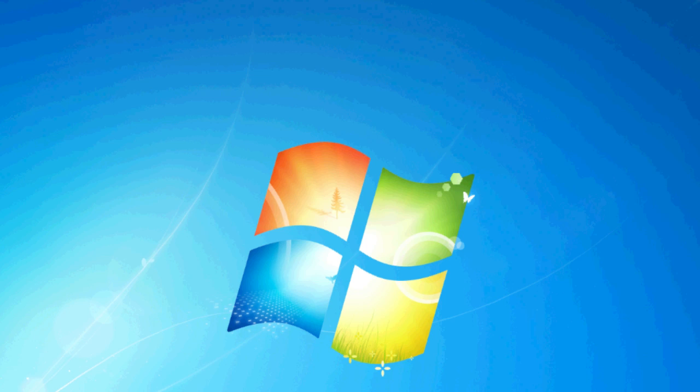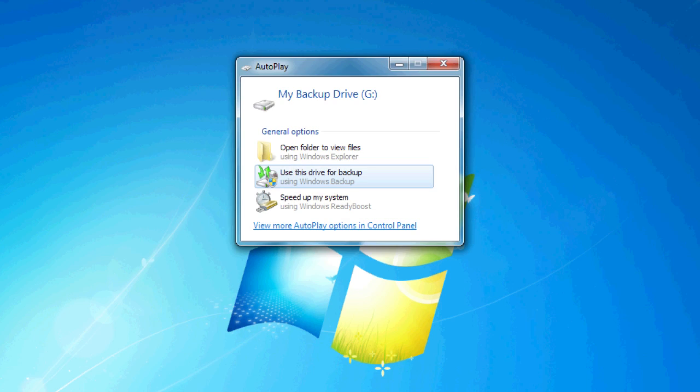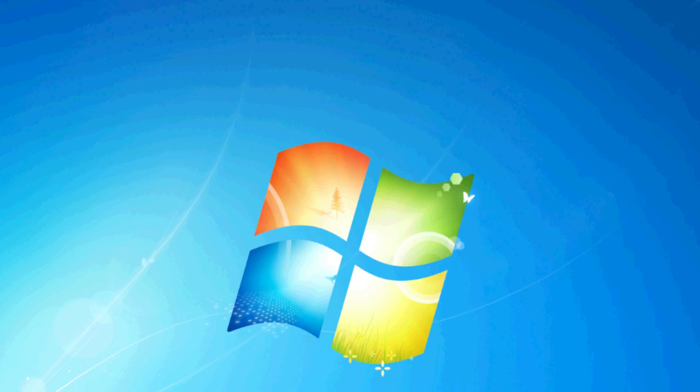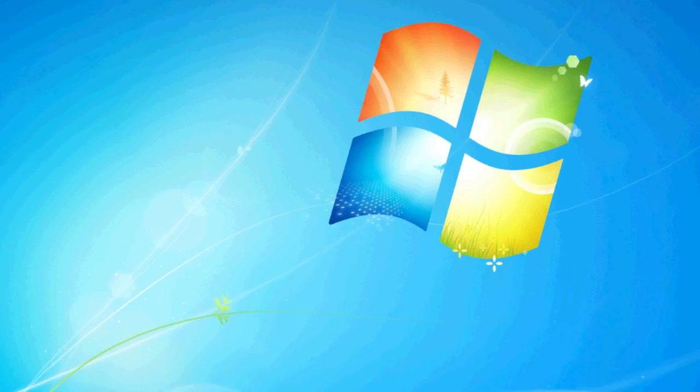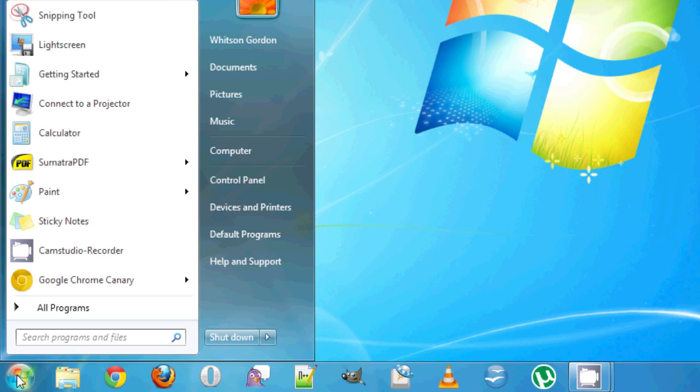On Windows, this is really easy to do. When you plug in an external drive for the first time, it'll usually ask you if you want to set up Windows Backup. Just click Use this drive for Backup, and it'll take you to the Backup screen.